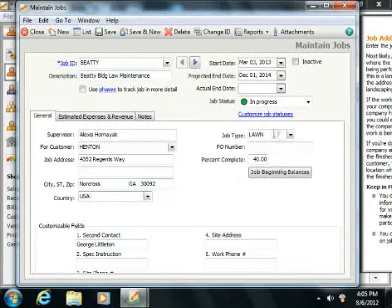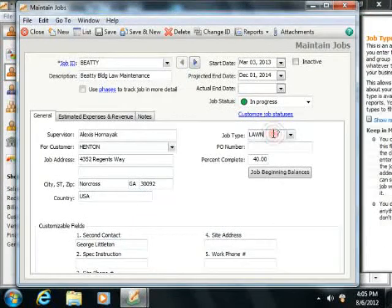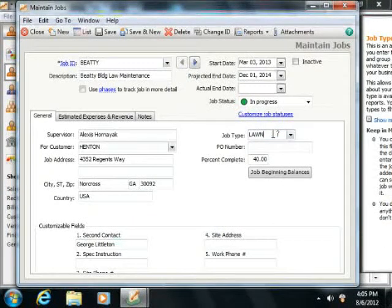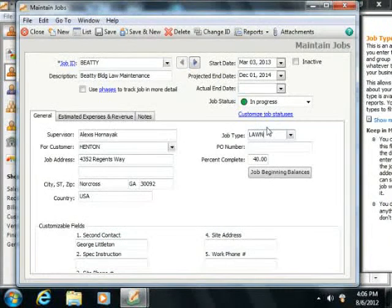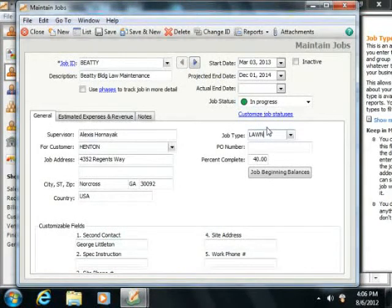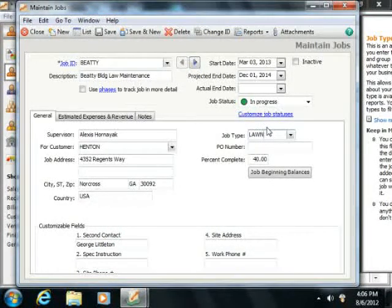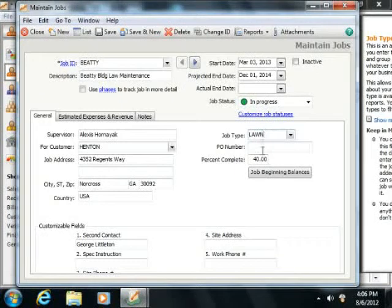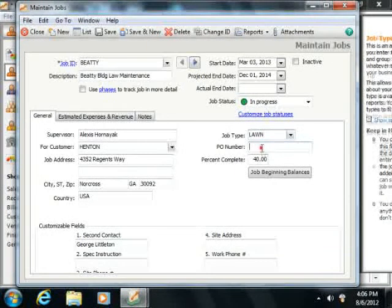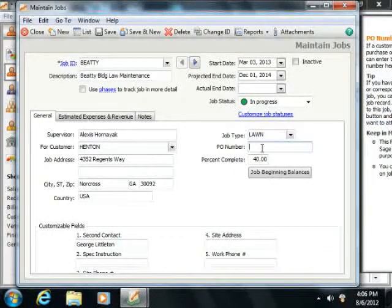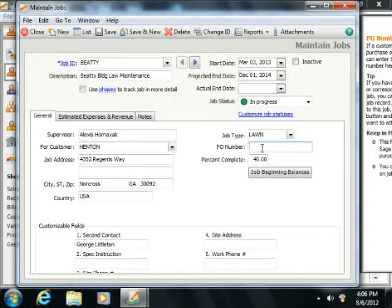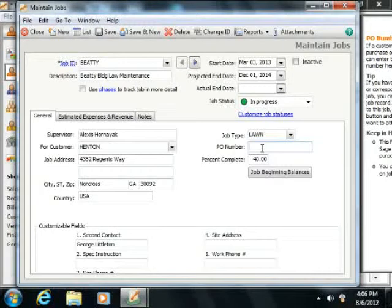Next you can enter a job type into the Job Type field. Job types give you a way to classify jobs that you perform for reporting purposes. You can enter a purchase order number from the customer for this particular job into the PO number field, if applicable.